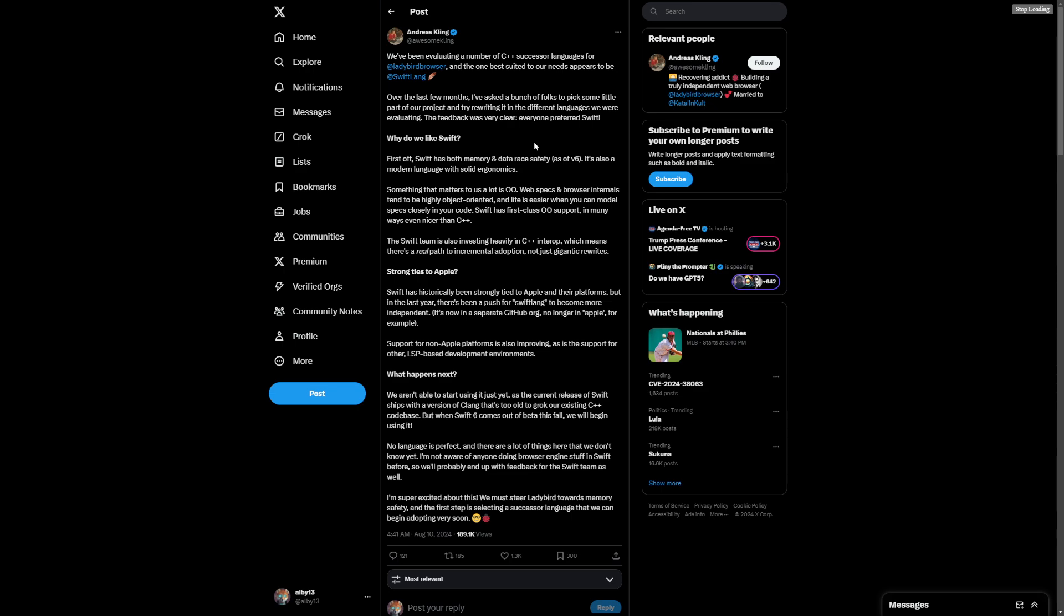Interesting stuff happening here. No language is perfect. There's a lot of things we don't know yet. I'm not aware of anyone doing browser engine stuff in Swift before, but that's good because they have a really clear objective with what they want to make.